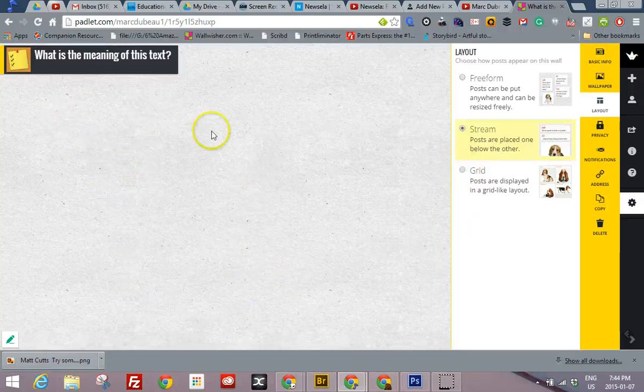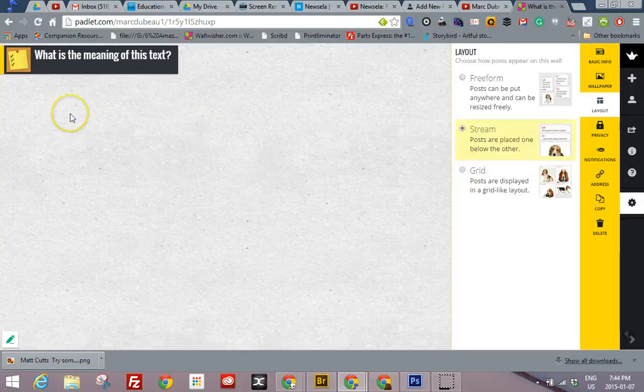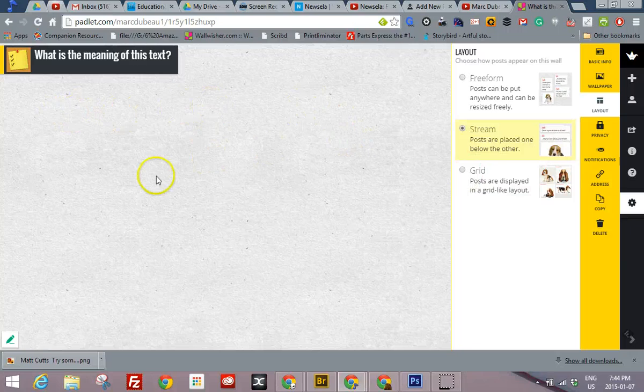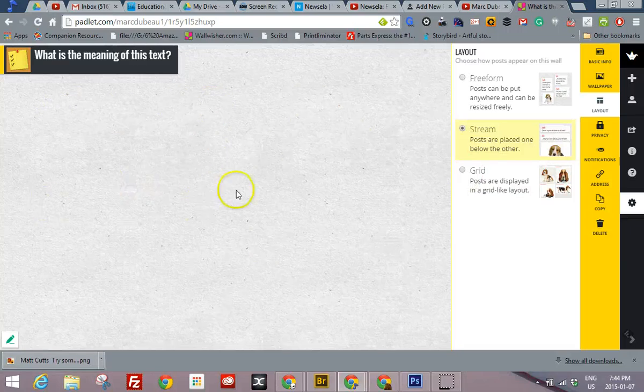Or you can set it up in a grid, sort of a little bit like Google Plus. So you'll have one, two, three going sideways, and just free form. So I'm going to leave it at stream.